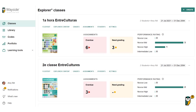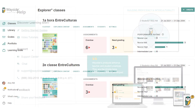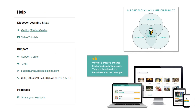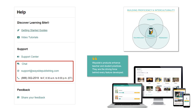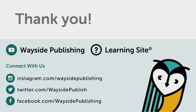As you continue to navigate Learning Site, please remember that we are always here to assist you. Our Help icon, the question mark you see in the bottom left corner of Learning Site, offers quick access to our guides, video tutorials, and support center. There are also a few ways to contact us: automated chat, email, and phone. Thank you for joining me for this Canvas LTI integration tutorial. If you have any questions or would like more detailed information, please do not hesitate to reach out.